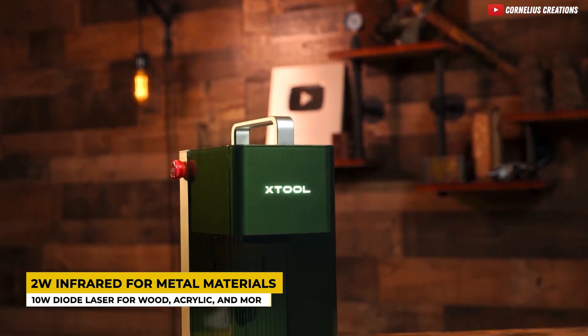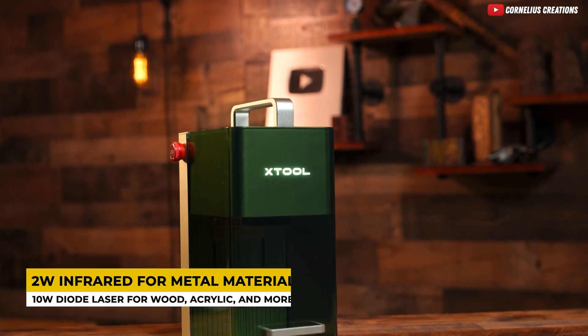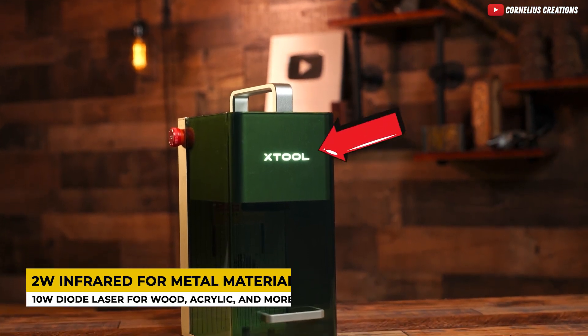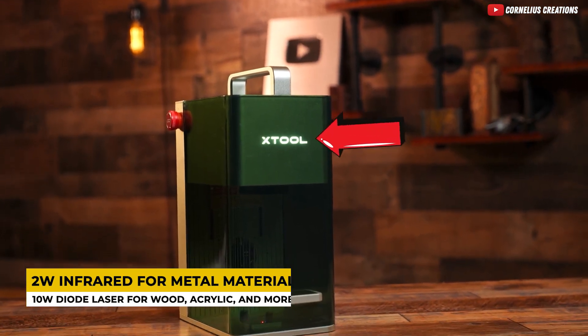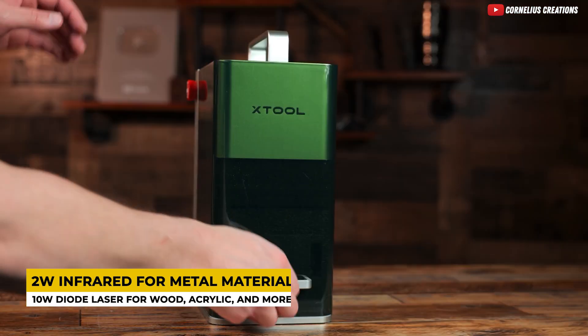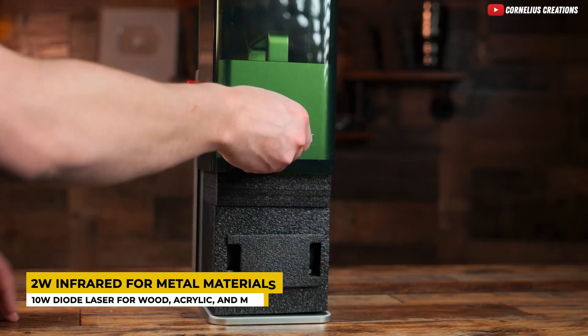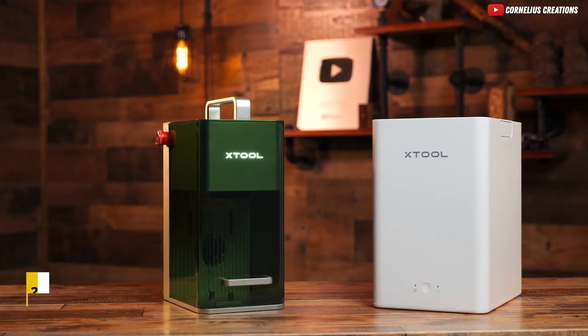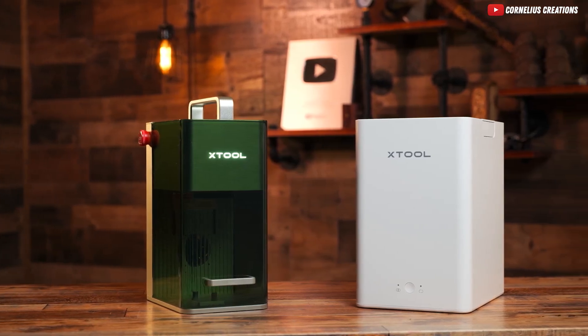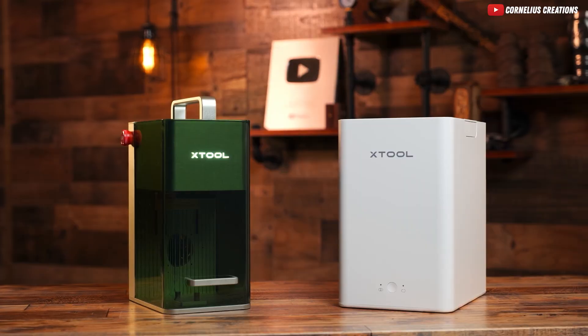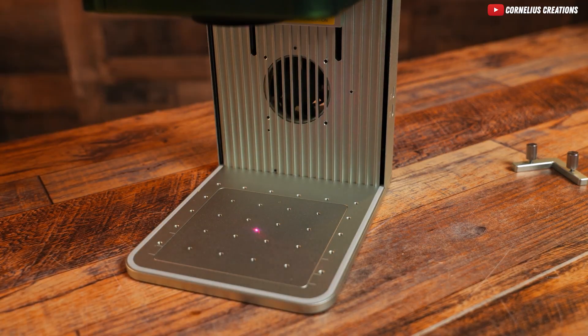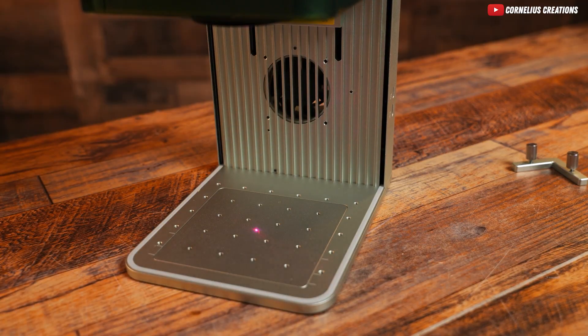What sets it apart is its dual lasers, a 2W infrared for all metal materials, and a 10W diode laser for wood, acrylic, and more. Plus, it comes pre-assembled with a fully enclosed cover, blocking smoke and smells.